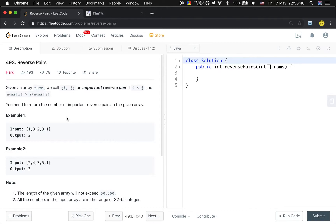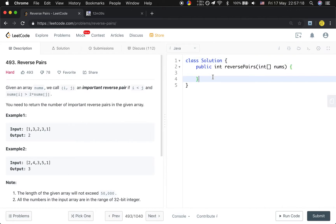If you are familiar with merge sort, you will know the reverse pair is actually a very common application of the merge sort algorithm. Because in the merge step, you can count the reverse pairs. You just need to count the important reverse pair during the merge part. So basically, this question is about using merge sort as a technique to count reverse pairs. I hope you are familiar with merge sort, so the steps will be very straightforward to you.